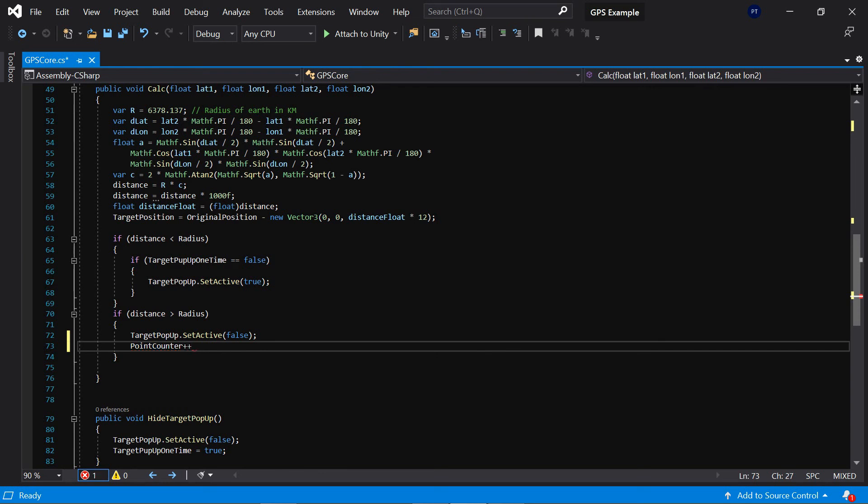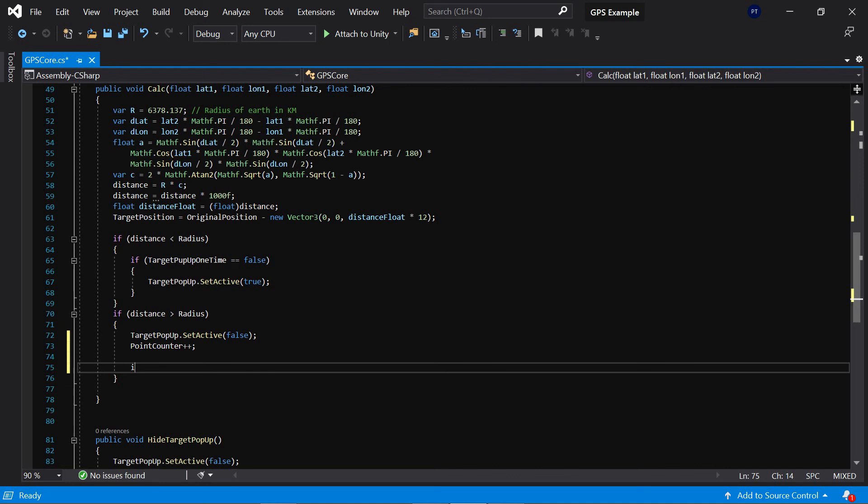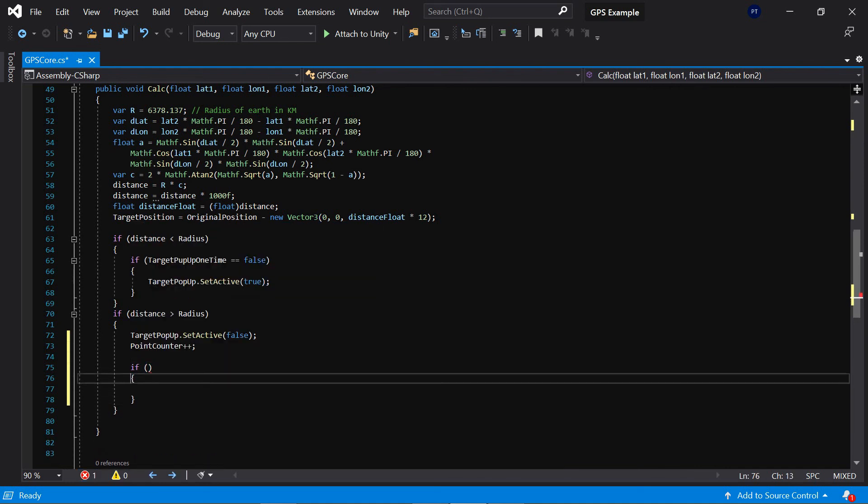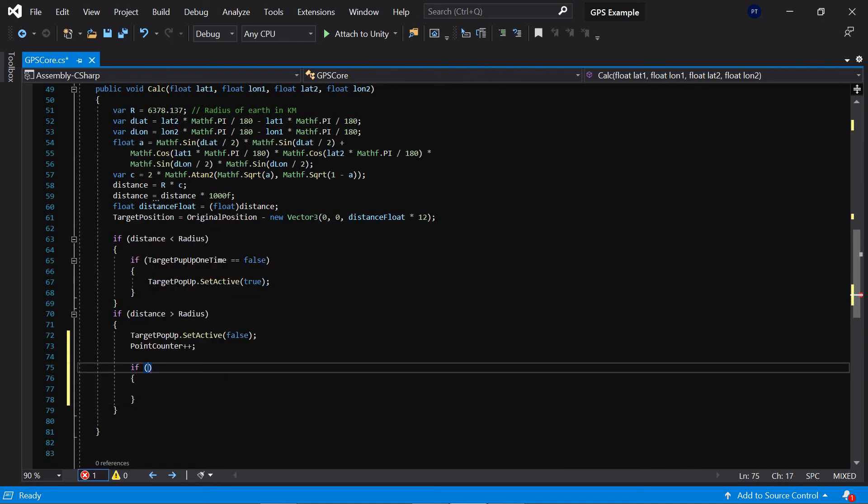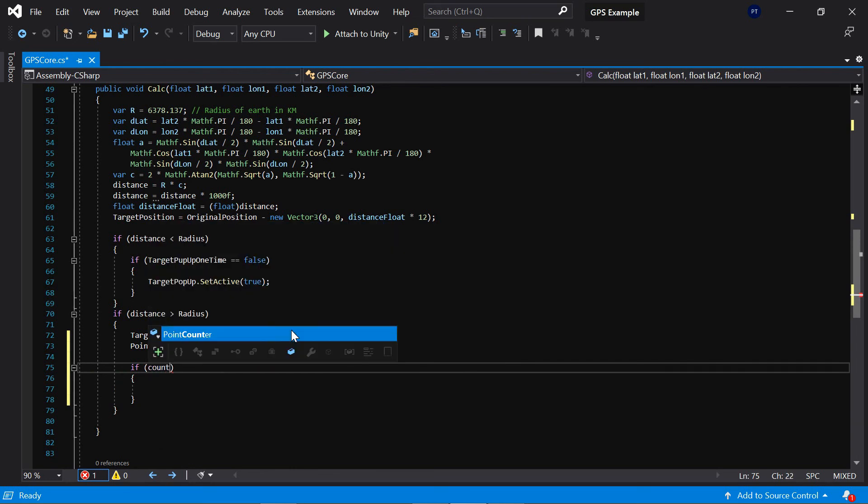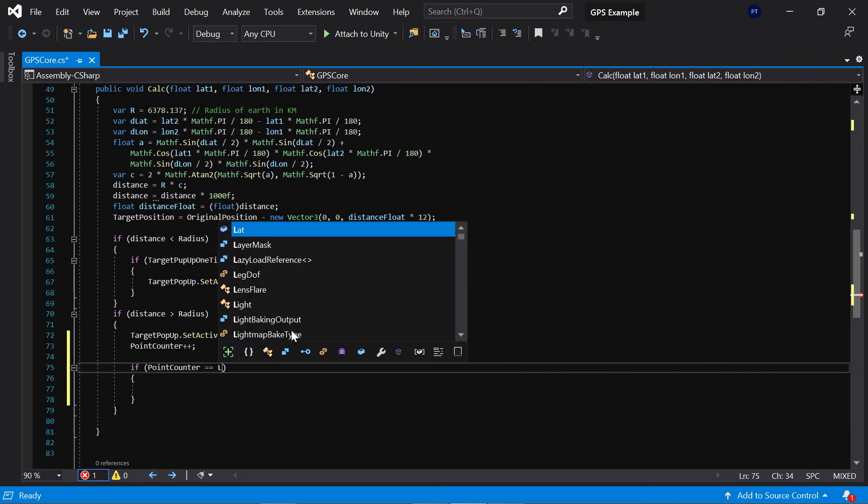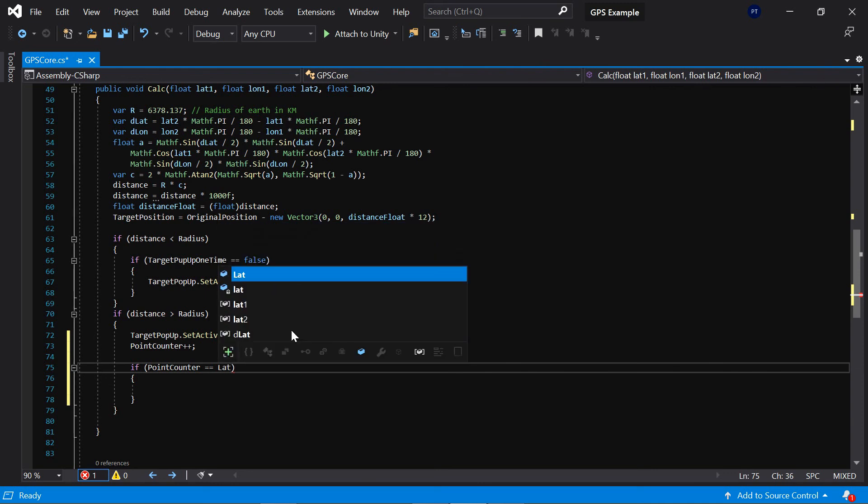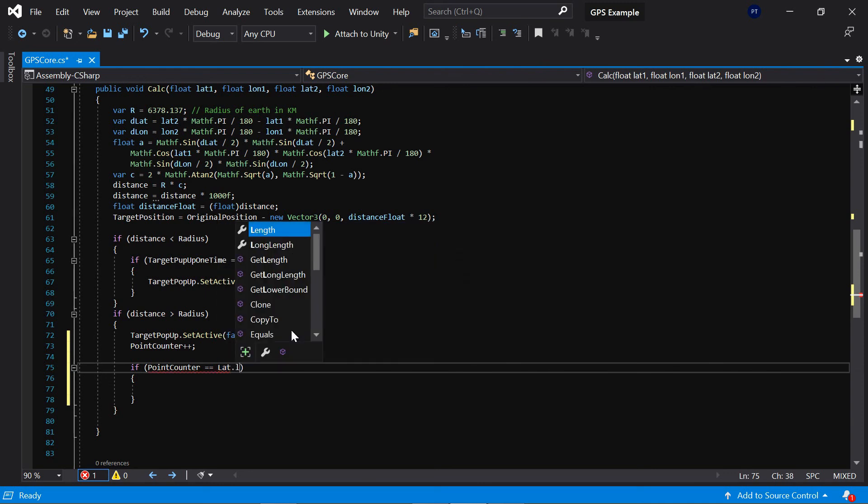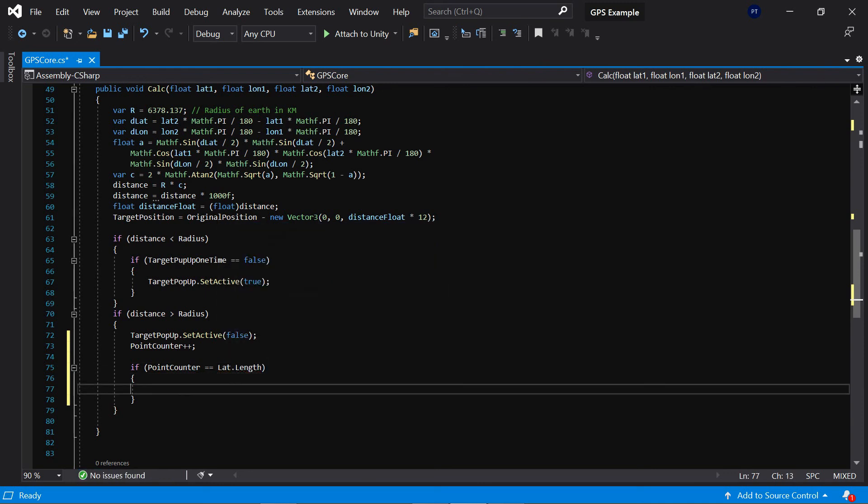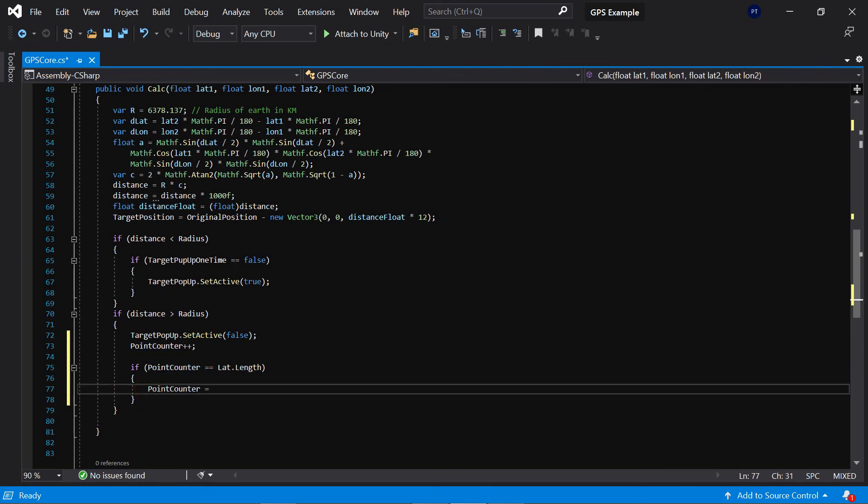And also if the counter point counter equals, for example, lat.length, return to zero. With this method we can check more than one point in our system.